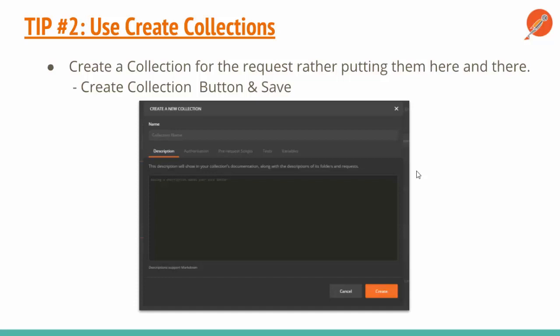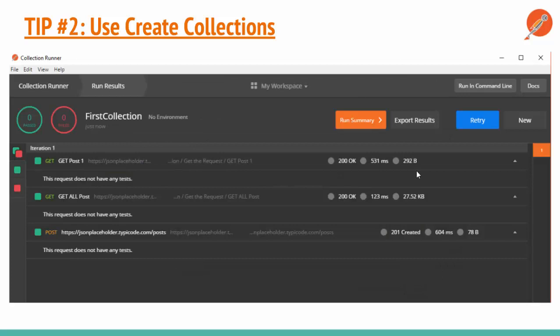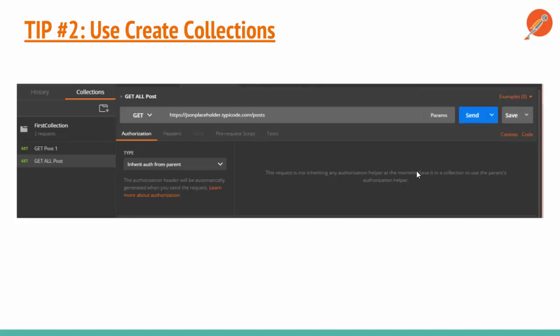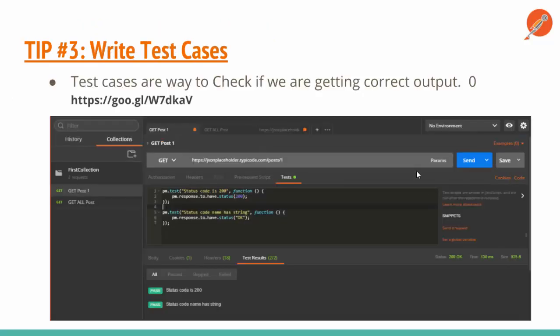The next tip is related to creating collections. Whenever you do any kind of API testing using Postman, always have certain collections. For example, as you can see, I have created a collection called 'First Collection' which has GET requests. I can run those collections directly within Postman. If you have certain flows — for example a particular request after another — you just move them into a collection. It will be very beneficial to use collections. I have created a collection with two GET requests and can run them directly.